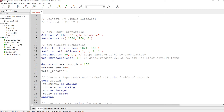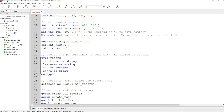Not really a game this time — just something that can take some data and let you step through different records of a simple database. The setup includes creating the window and giving it a name. We've got a constant max records, so this database can only have up to 100 records. The current record at the start is record number one, and total records starts at one.